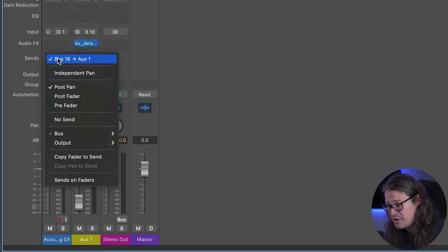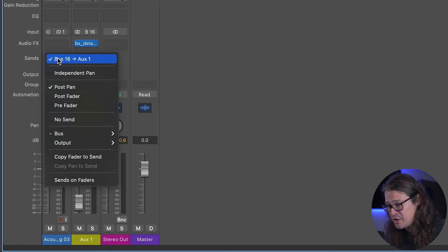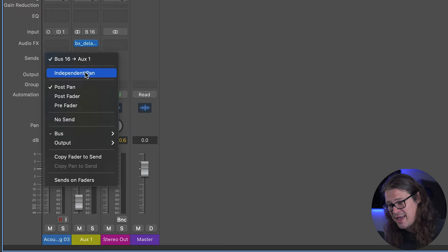So that's a general overview of buses. We have the main stereo out as the final destination, and effect sends as stops along the way. But we can do things in slightly different ways depending on how we want the signal to go to that bus. If we go to our bus send, we've got a few different options: post pan, post fader, pre-fader, and independent pan. Let's get a grounding of the first three.